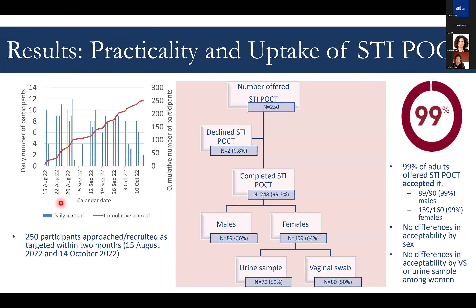I'll quickly move on to the results in terms of the practicality and uptake of this service. In the eight-week period we had stipulated, we were able to approach and recruit our 250 targeted participants. Of the 250 people we offered the test, 248 accepted it—that's an acceptance rate of 99%. There was no difference between males and females. Only two people did not participate: one male who said he was in a hurry and didn't have time to wait, and one female who took a vaginal swab and didn't return the sample.